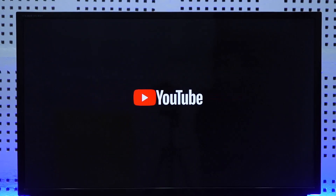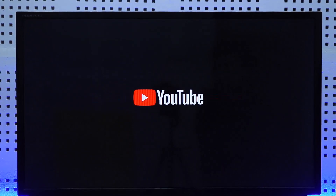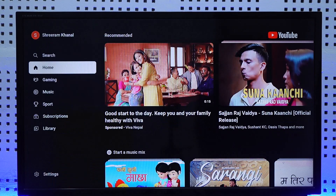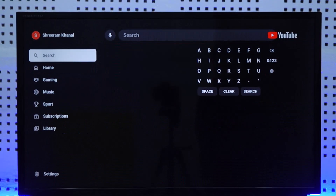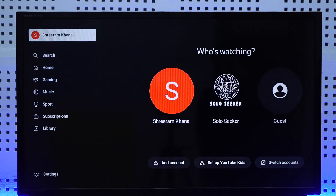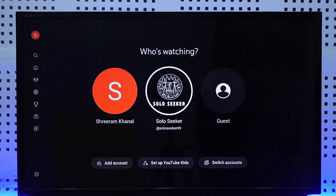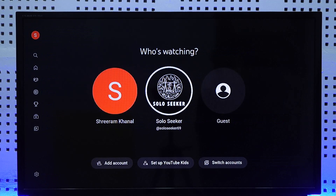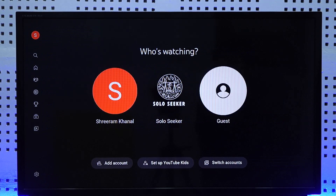If you want to log out of YouTube on TV, open the YouTube app. You can see that I'm currently logged into my account. If you look at the top left, you'll find your profile icon. From the profile icon, you can see the accounts you've added.